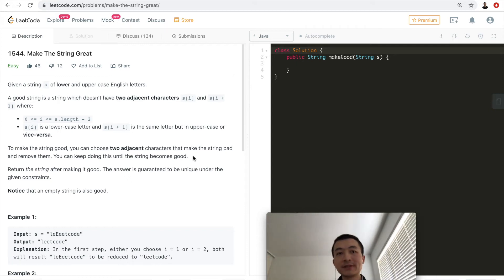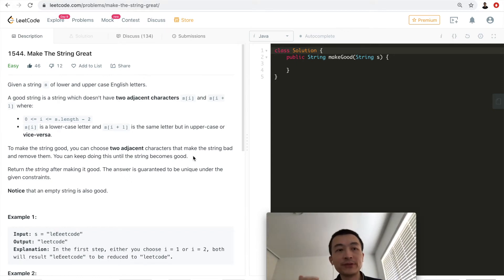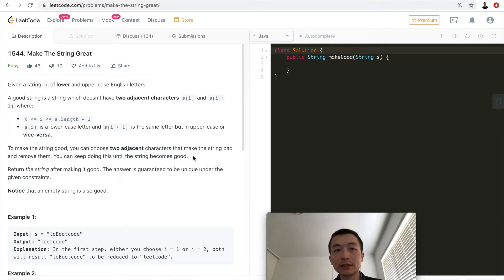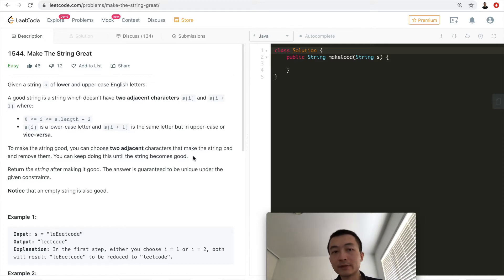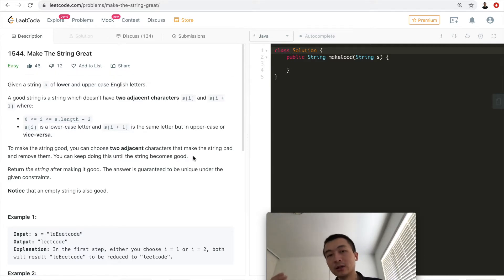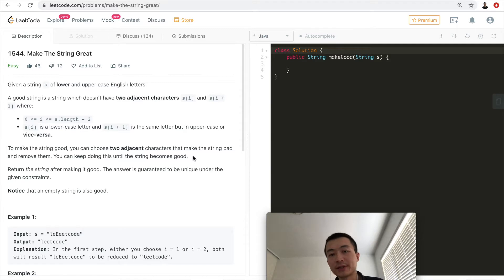Hi everyone, my name is Steve. Today we're going to go through LeetCode problem 1544, 'Make the String Great.' It's labeled as an easy problem — it really is pretty easy — but I thought it's good to revisit the stack data structure, specifically the first-in-last-out feature.